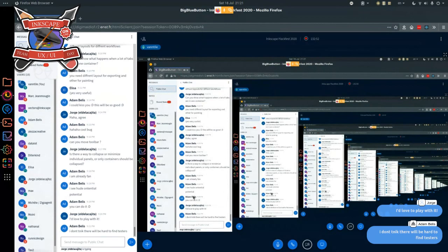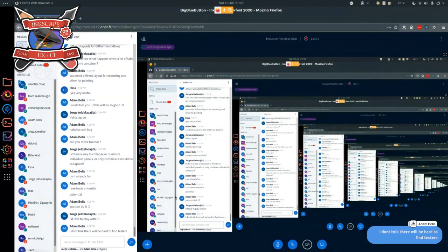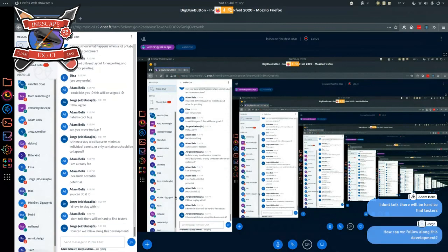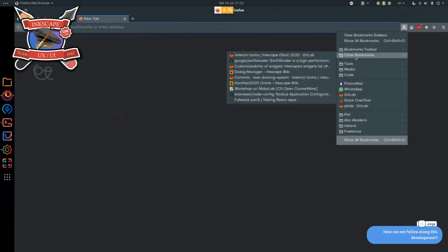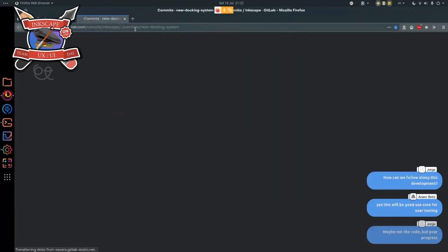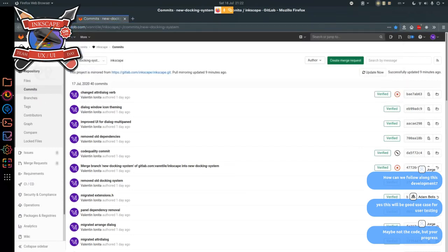For such a large UX change, we should definitely be more proactive in inviting people from Twitter, forums, and so on to download and try the specific version. To follow along with this development, there is my branch — I can paste the link on the UX channel. I have a GitLab instance for Inkscape that mirrors normal Inkscape. When a developer creates a branch, it automatically gets built into a version of Inkscape assuming the code works, so you can download it to test new features and bug fixes.